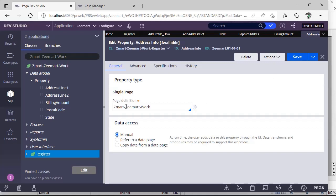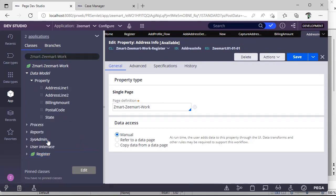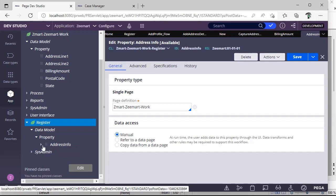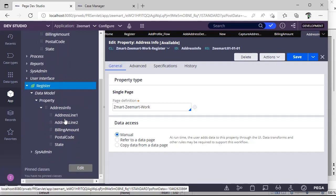Now this page is defined to its class. Right-click and refresh — you can see the 'Address Info' property is created as a page mode property. If you expand it, you can see all the associated properties are listed inside. That is a single page mode property.